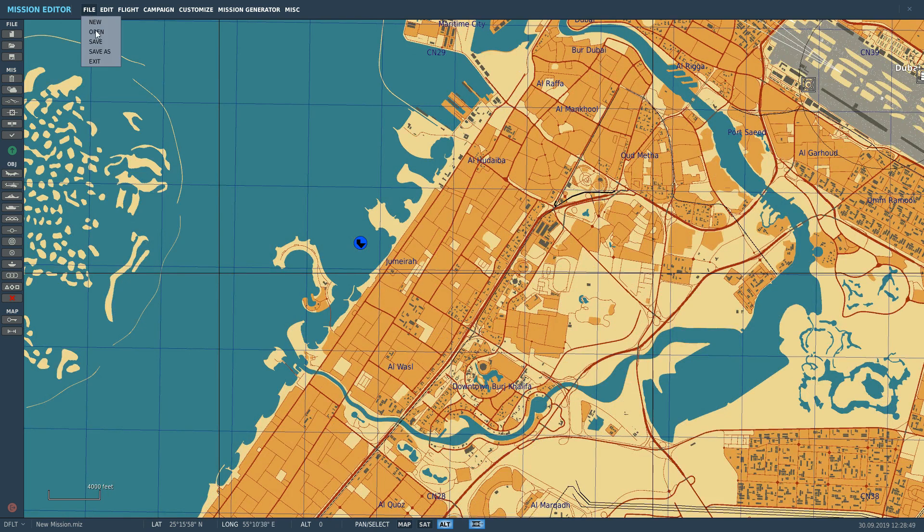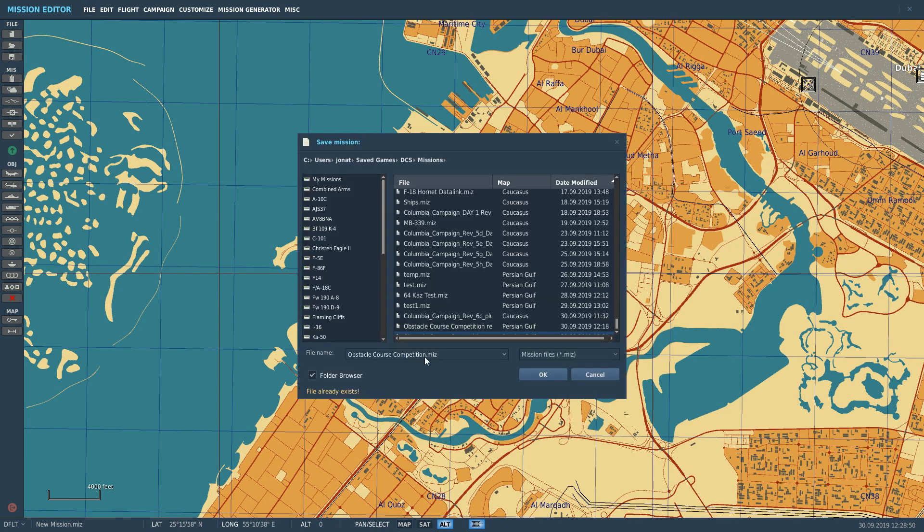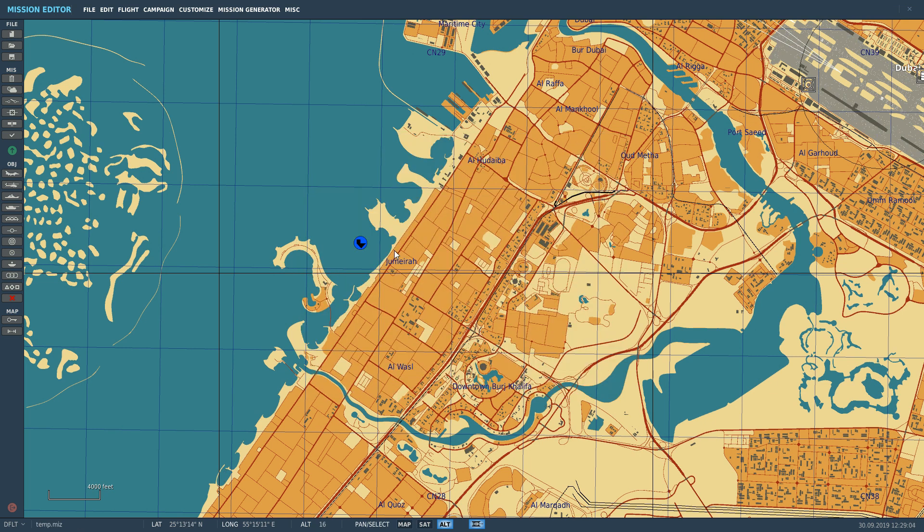Okay, I'm going to save that up. Save up as temp.